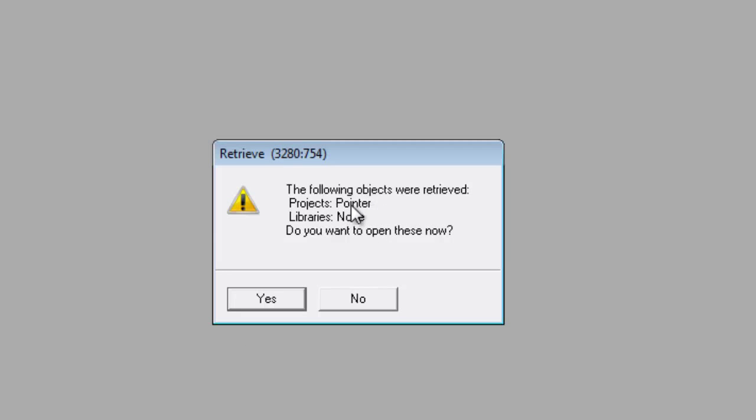Now it's telling you the following objects were retrieved: Pointer. Library is none. Do I open these now? Yeah, let's check them out.